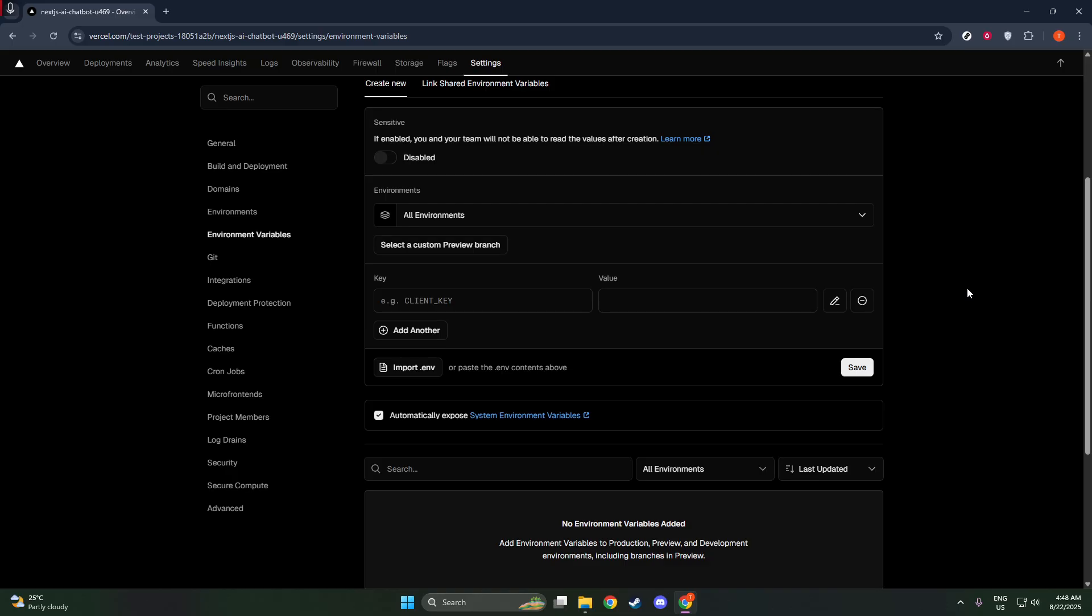Once you've filled out these fields, click Save to confirm your addition. It's important to remember that any changes you make to environment variables will only apply on the next deployment. This means you won't see the effect immediately in your live application, but rather after the next time you deploy your changes.